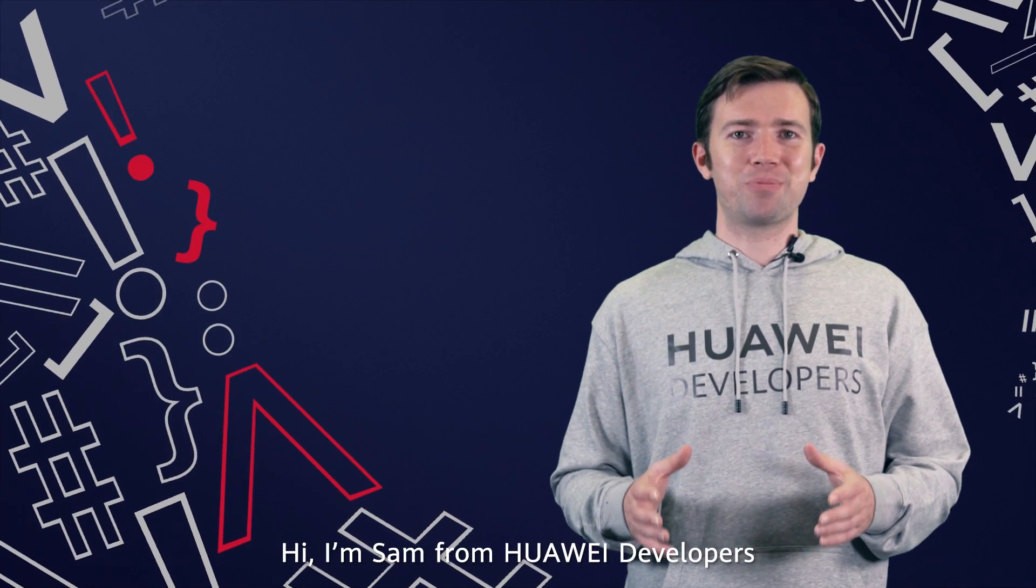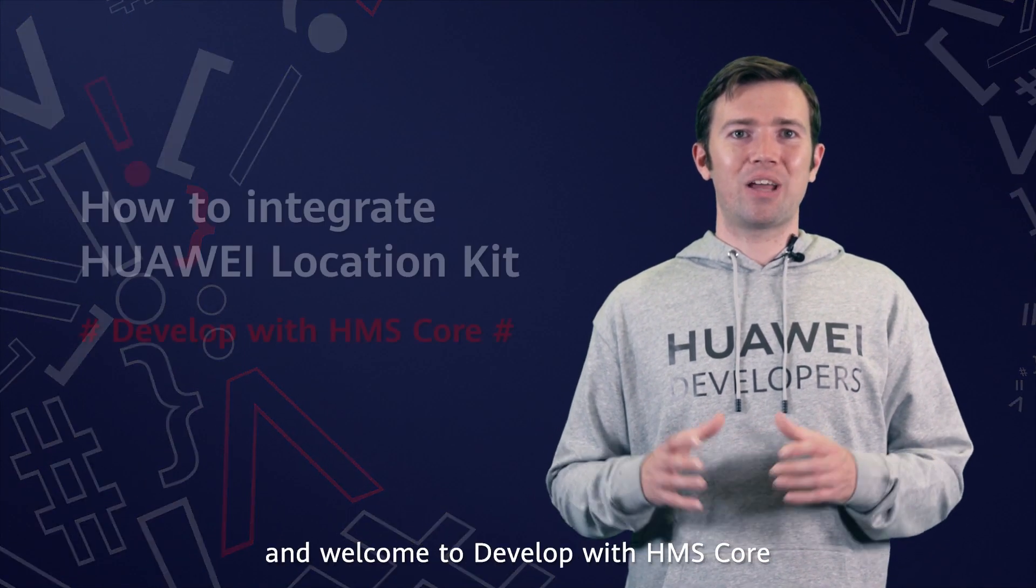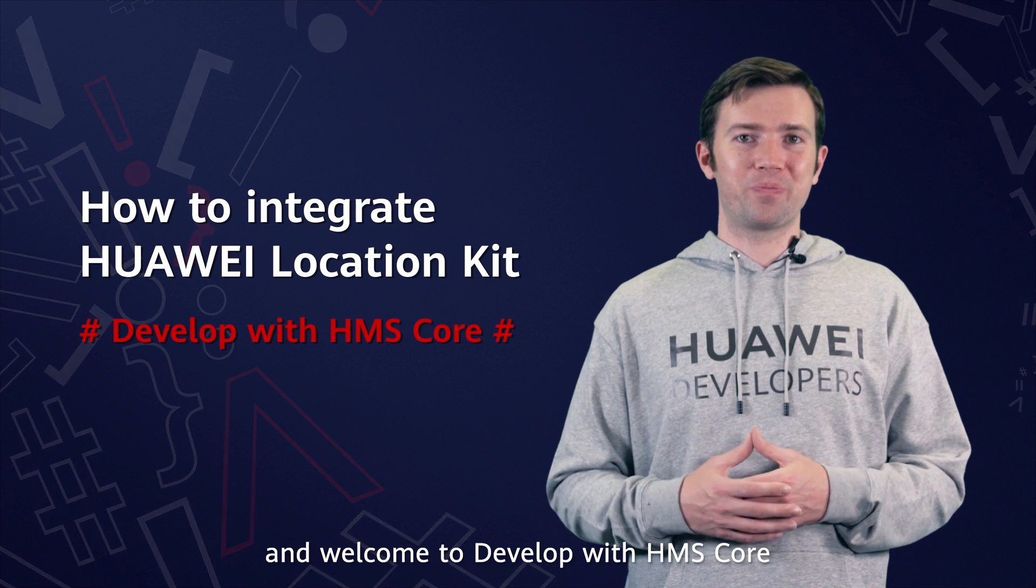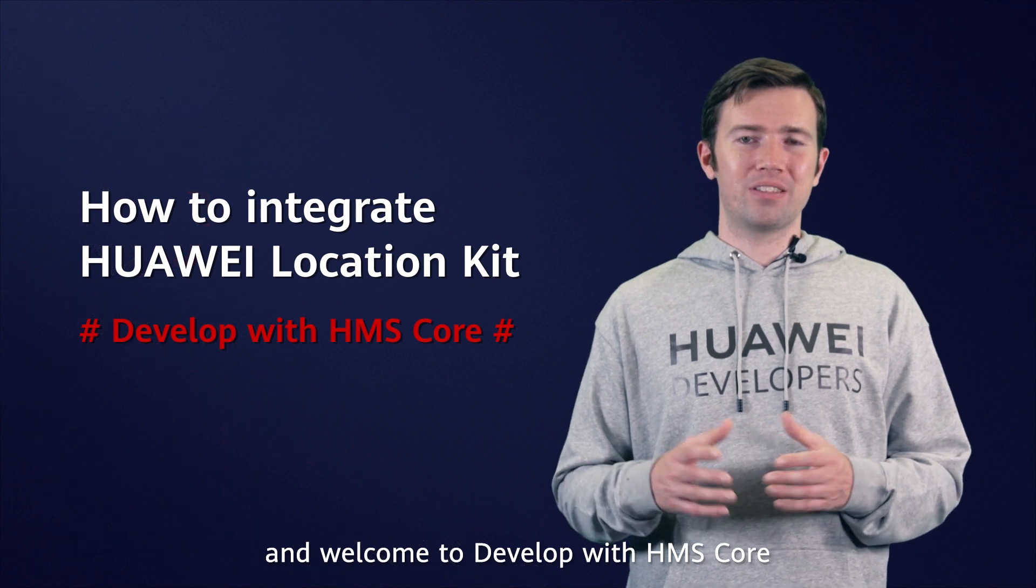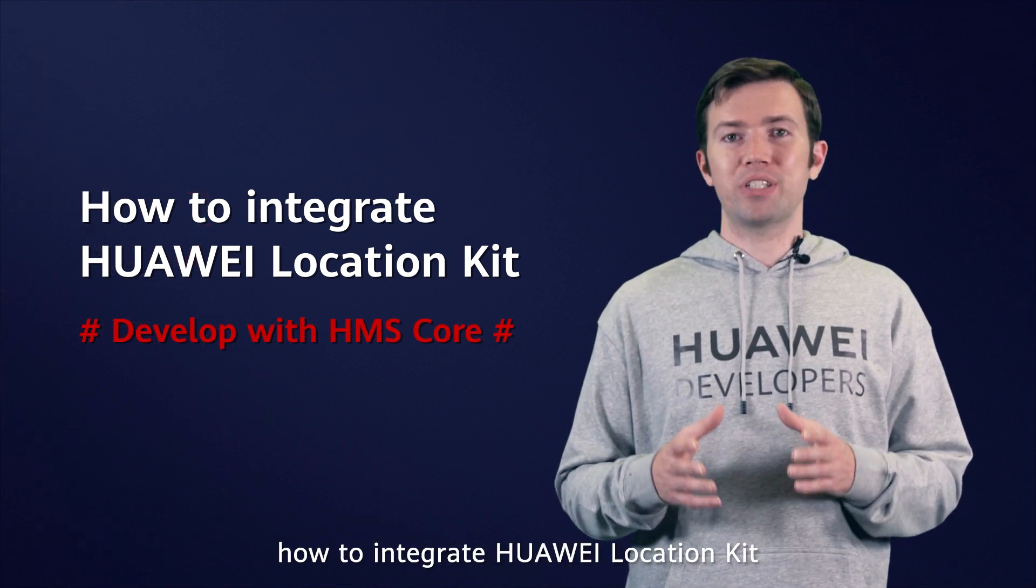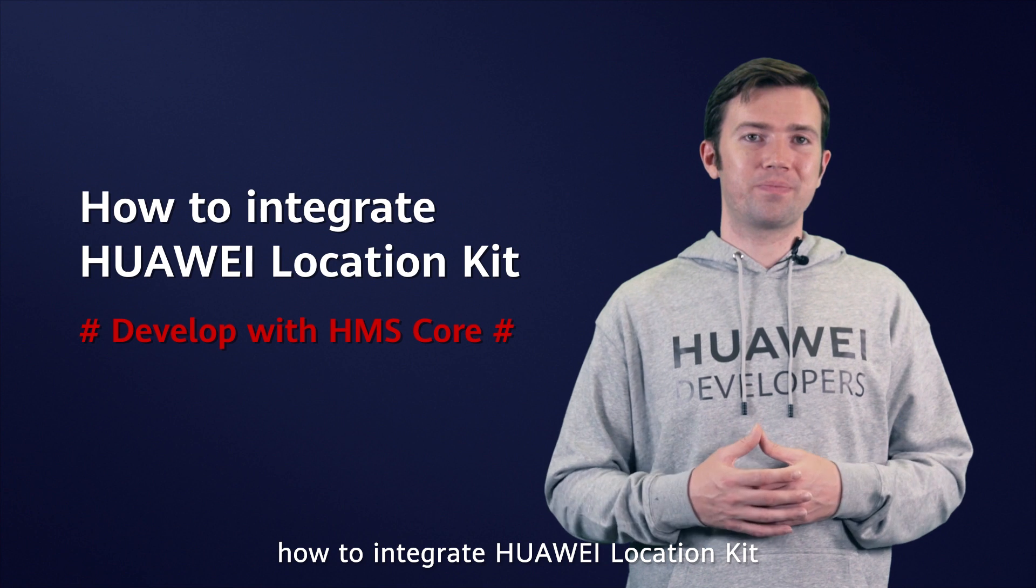Hi, I'm Sam from Huawei Developers, and welcome to Develop with HMS Core. Today, I'm going to show you how to integrate Huawei Location Kit.